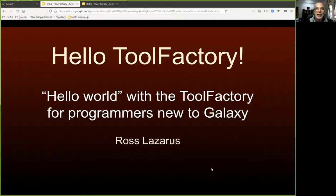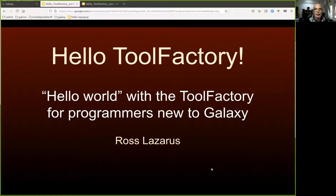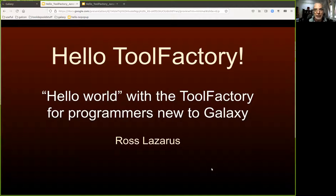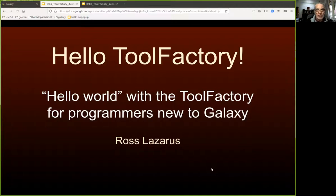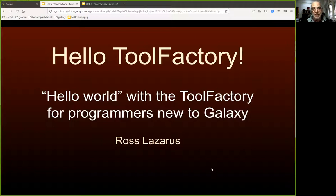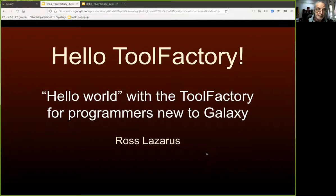G'day. I'd like to show you how to make a new tool in Galaxy using a code generator that's available as a Galaxy tool. This is designed for programmers who are new to Galaxy and haven't yet acquired all the skills needed to use the project-supported manual tool building infrastructure.